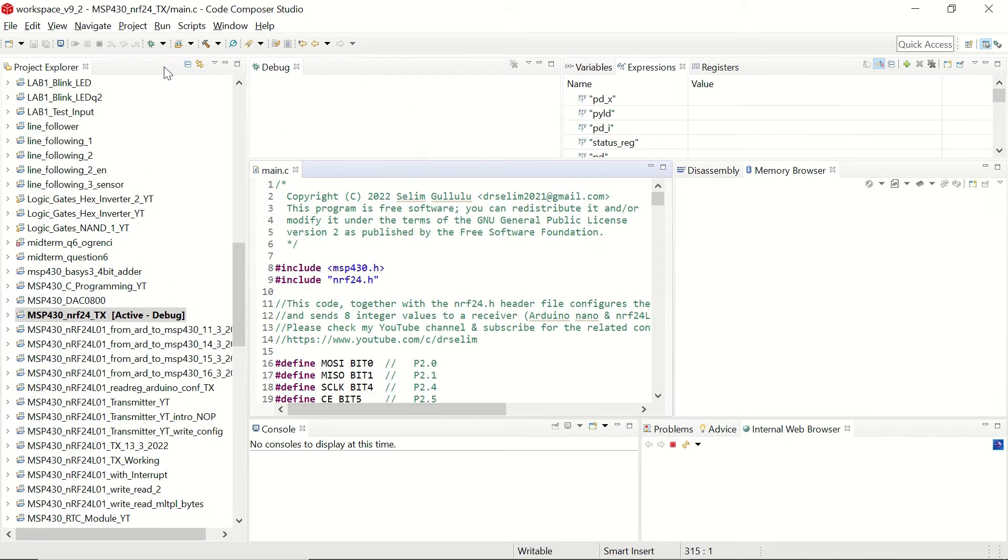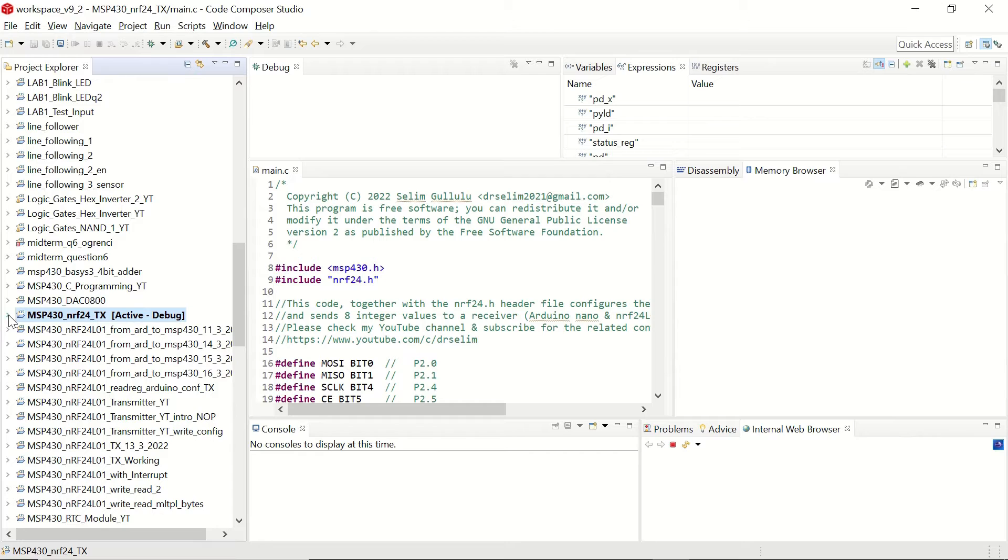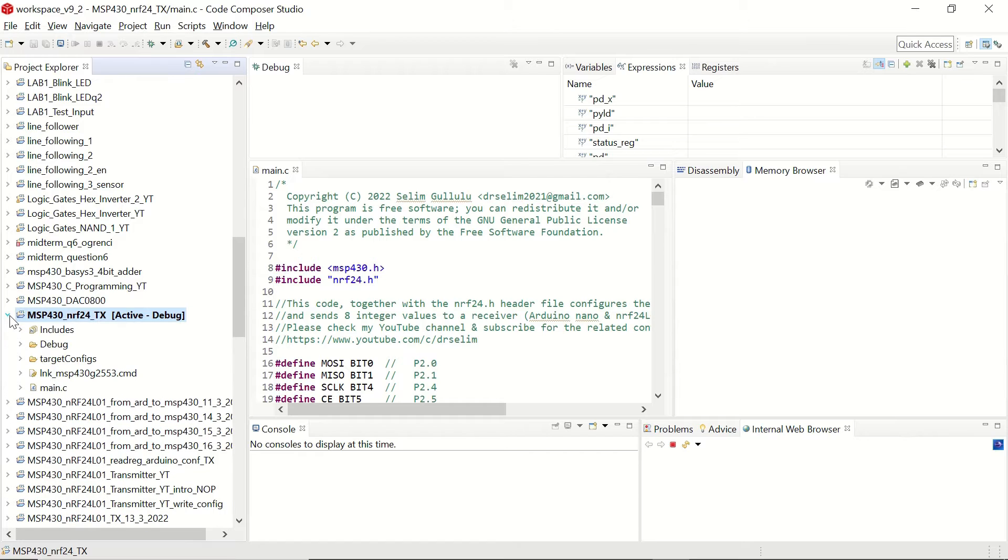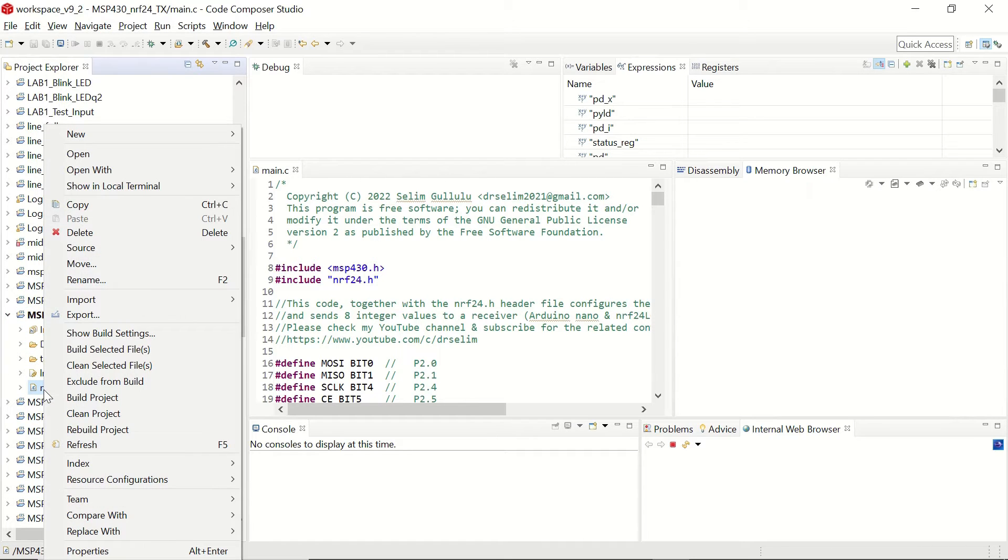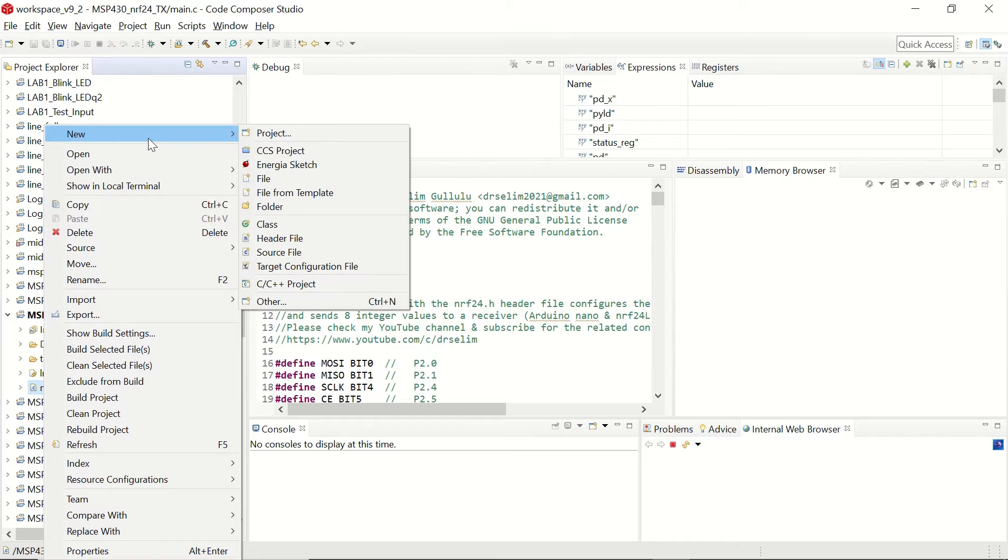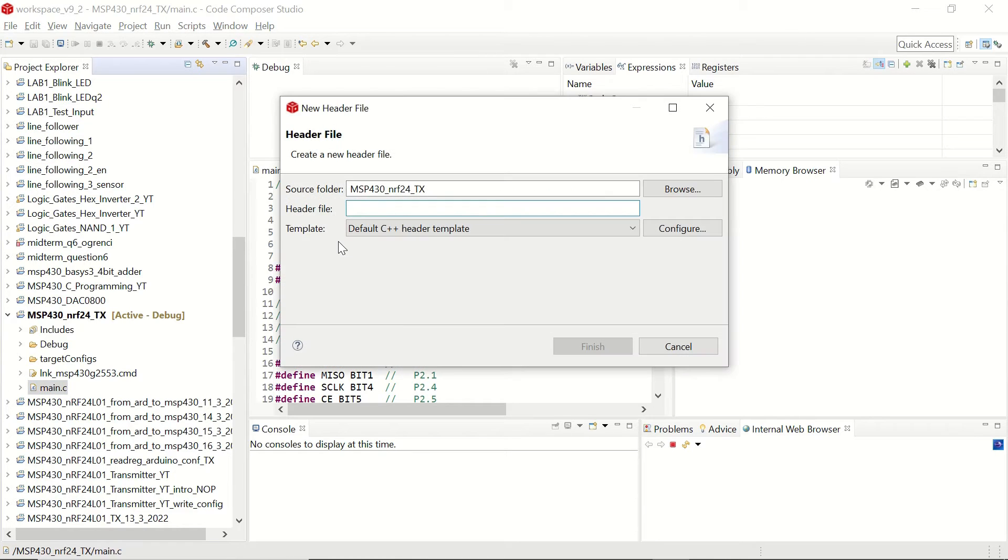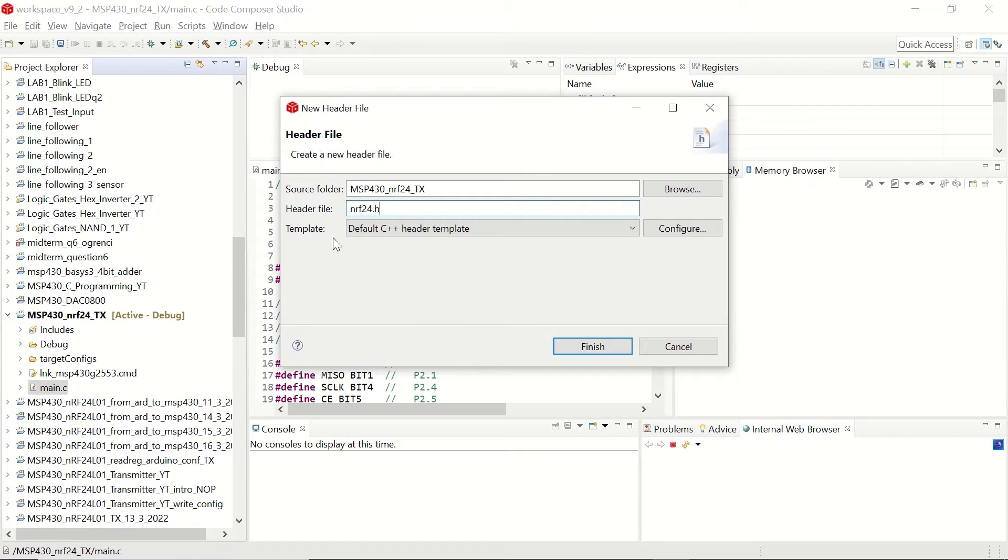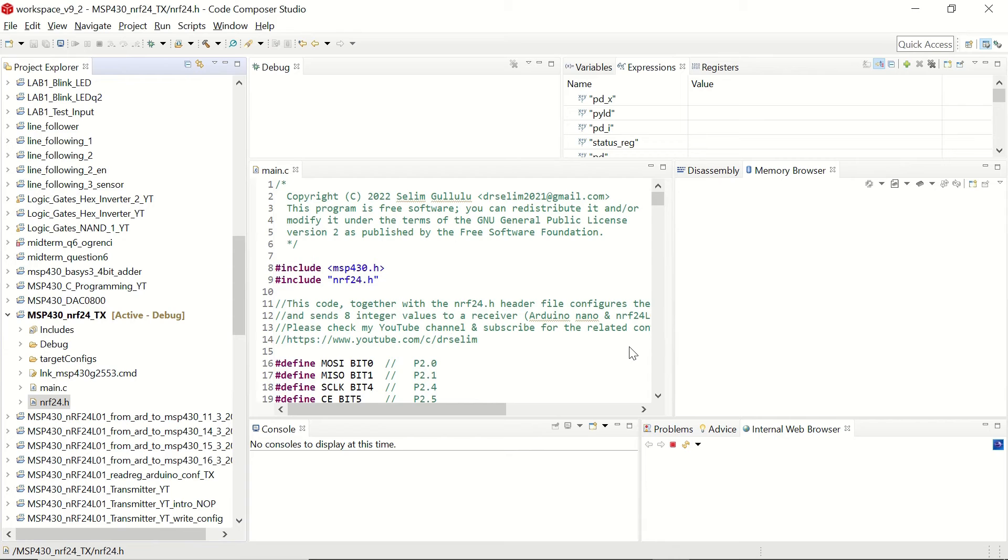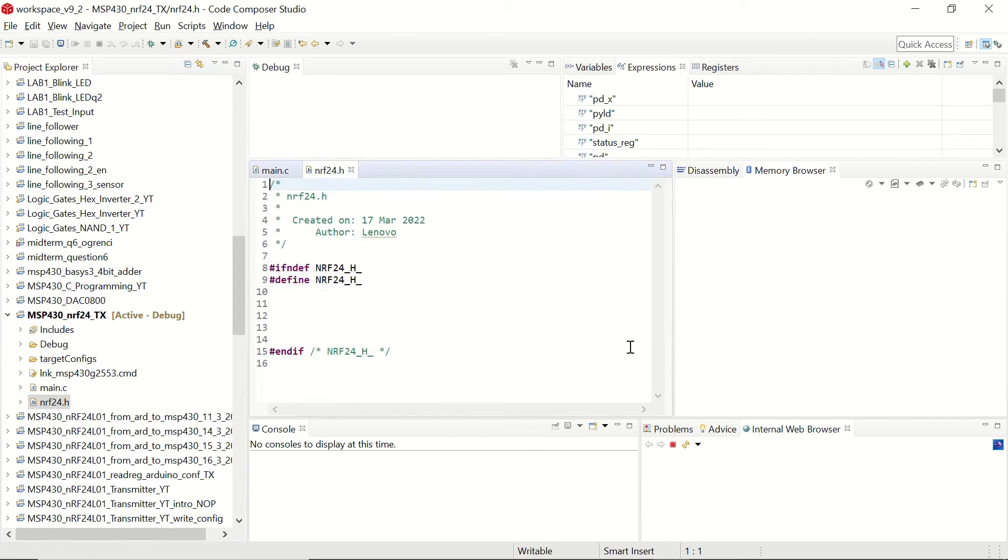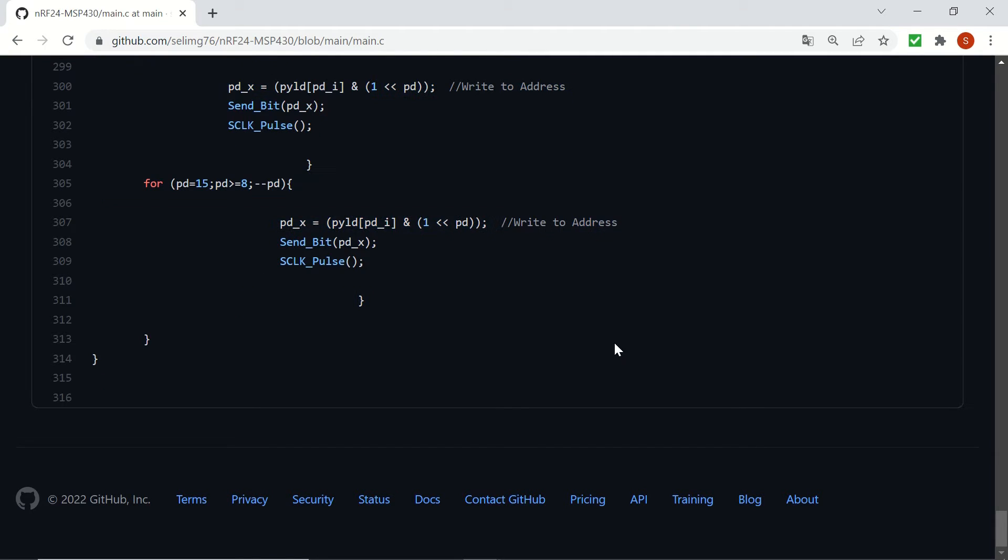Now we are going to add our header file. So for that, let's go to the project and right click to choose new and header file. And let's name it nrf24.h. This name has to be the same. And now we have our nrf24 file.